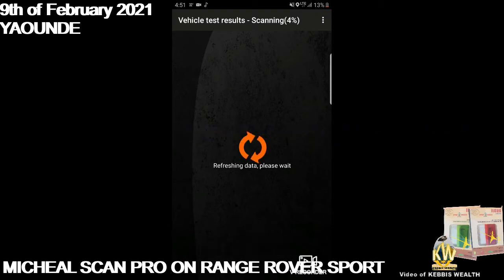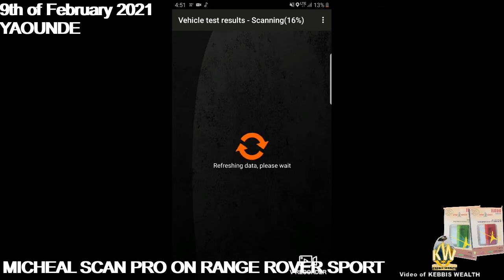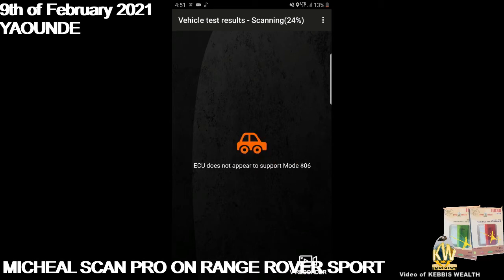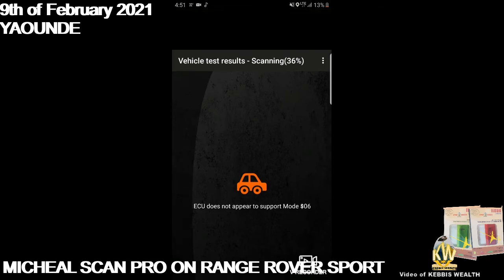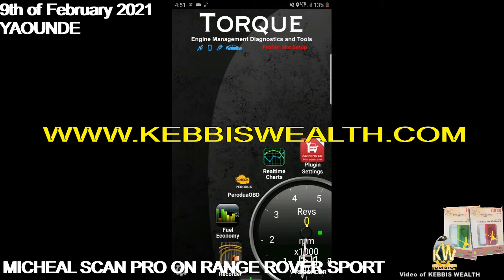This is the Microscan Pro — you can transform your phone into more than just a smartphone. It will give us more detailed data on the performance of your Range Rover. However, the ECU does not appear to support Mode 06, which means we cannot continue scanning that section. Range Rover may not be fully compatible with it.